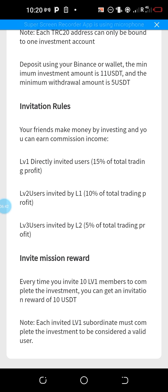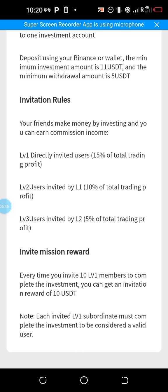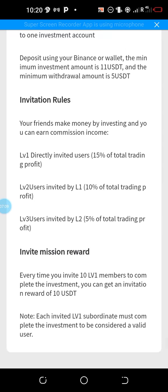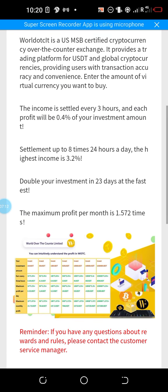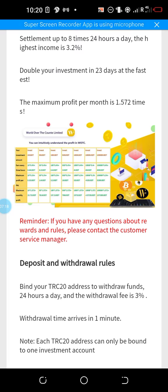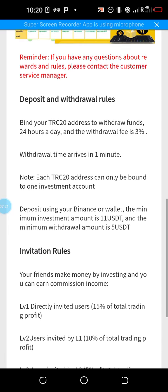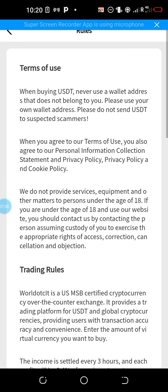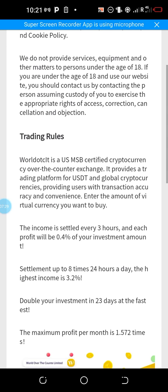These are the invitation rules: let your friends make money by investing and you can earn commission income — Level 1 (directly invited users) 15%, Level 2 ten percent, Level 3 five percent, as emphasis of what I said earlier. Additionally, every time you invite 10 Level 1 members to complete an investment, you can get an invitation reward of 10 USDT. This is an additional advantage over C-OTP — each time you invite 10 users who invest, you receive $10, which is good for networkers.